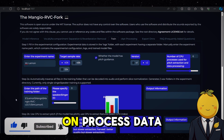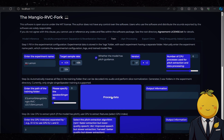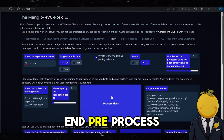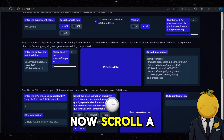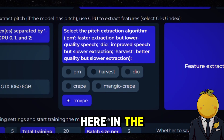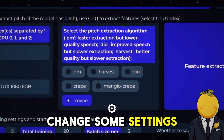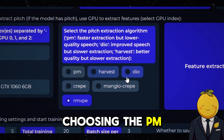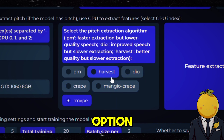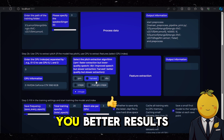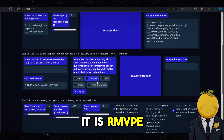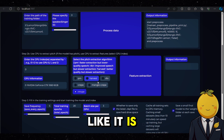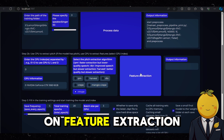Click on Process Data and wait till it says 'end pre-process'. Now scroll down to step 2b. Here in the middle you could change some settings. If you have a really slow computer you could consider choosing the PM, Harvest, or DO option, but the latest option will give you better results — in this case it is RMVPE. So I am going to leave it as it is, and then click on Feature Extraction and wait till that one is done.